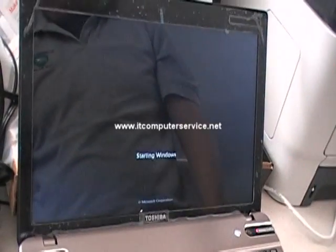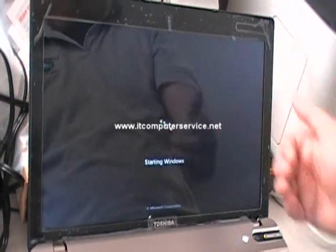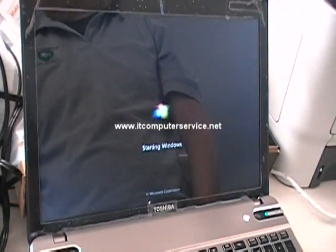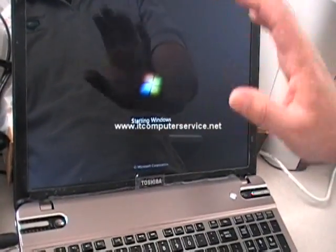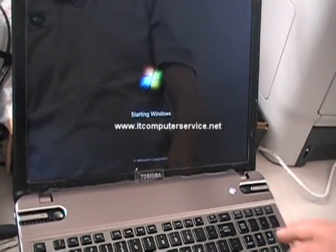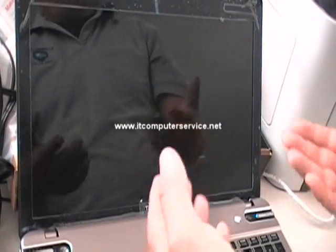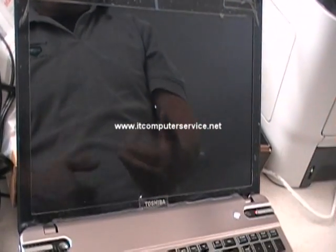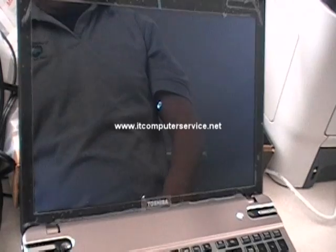You don't even see the Toshiba logo up here, which is on the older models, previous models, you can actually hit F12, the option comes up because you can see the Toshiba logo. With this version, it just pops right up and bypasses that.